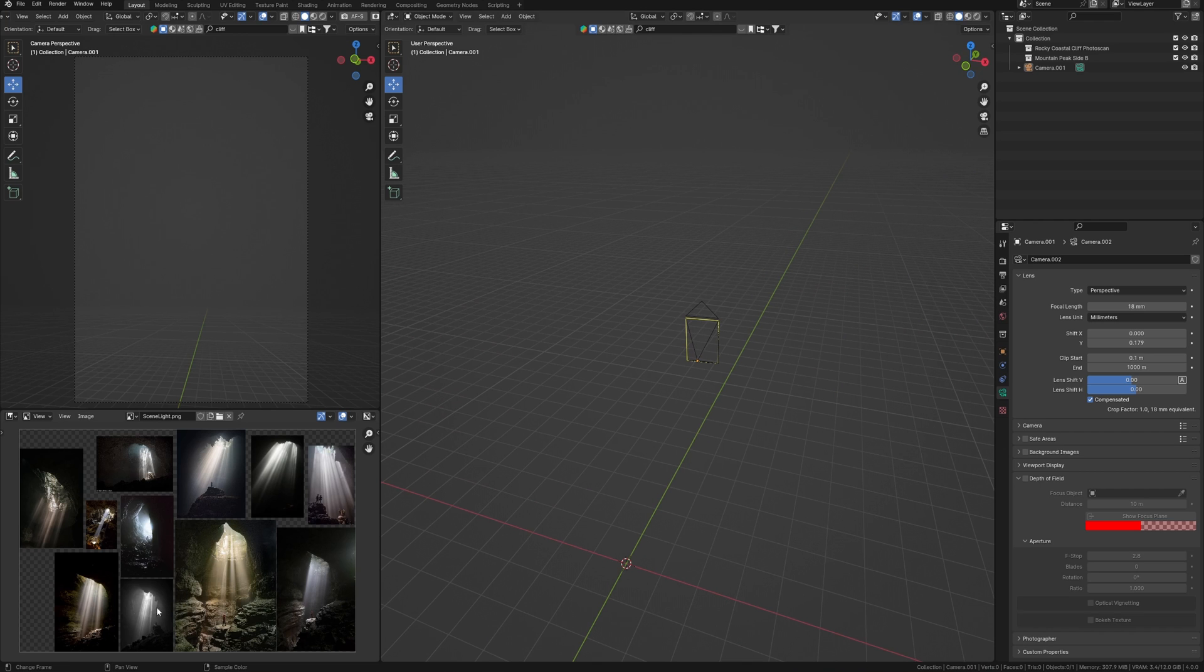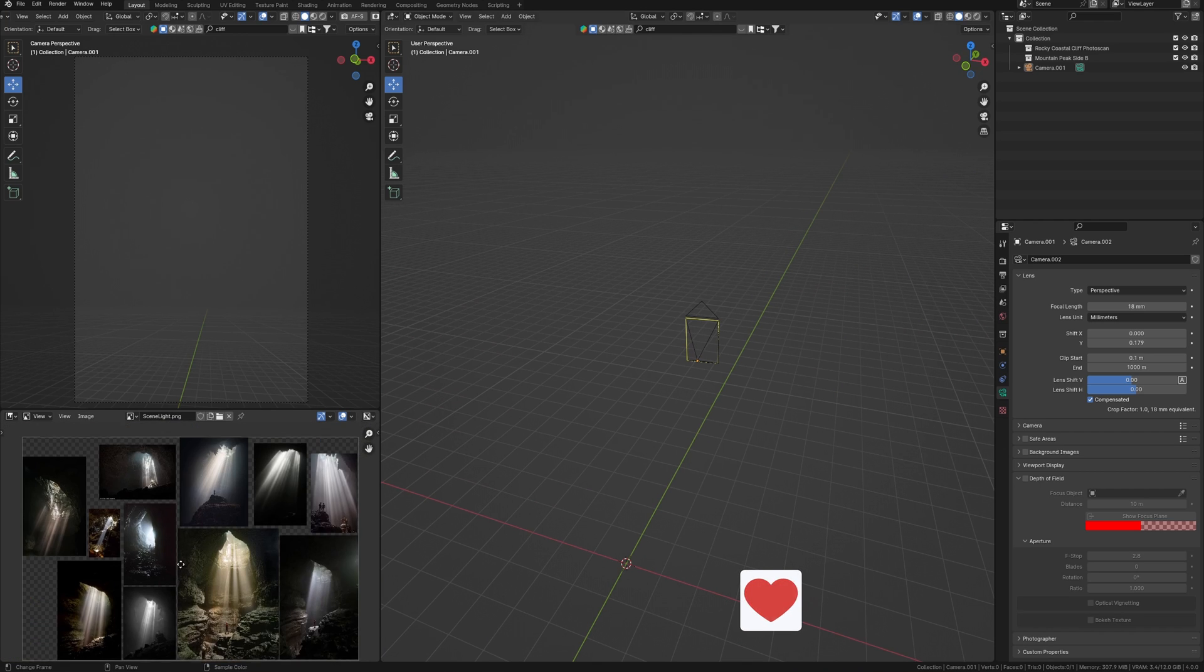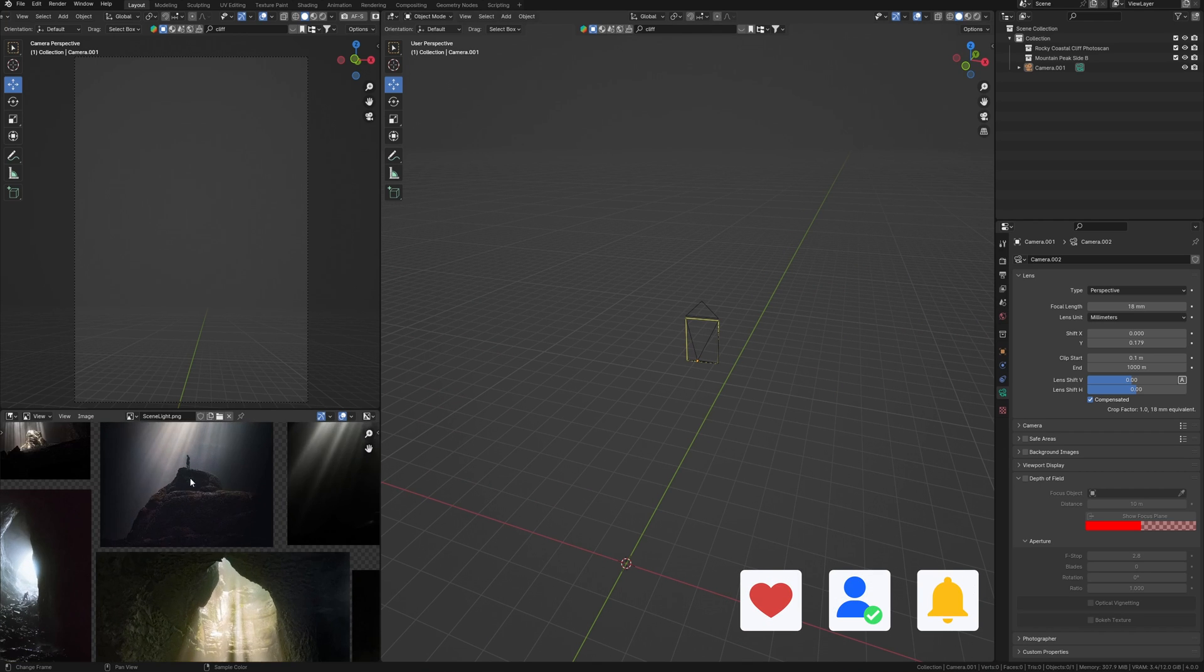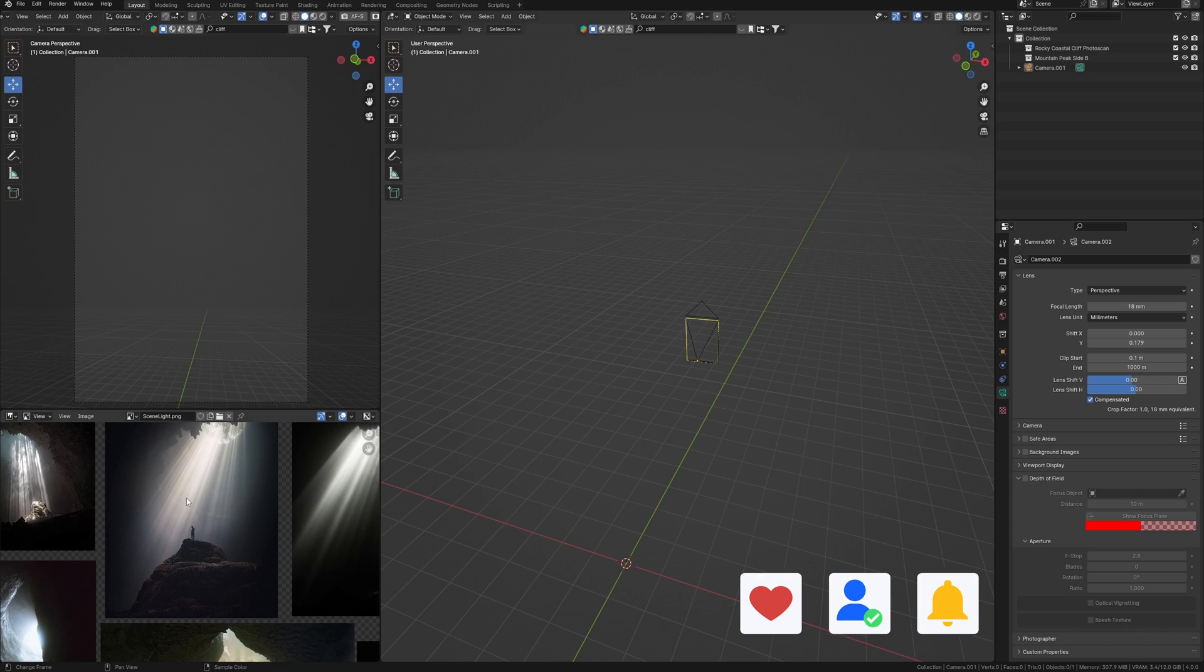I collected references with atmospheric light and rays in some caves and we can create the same scene in Blender.